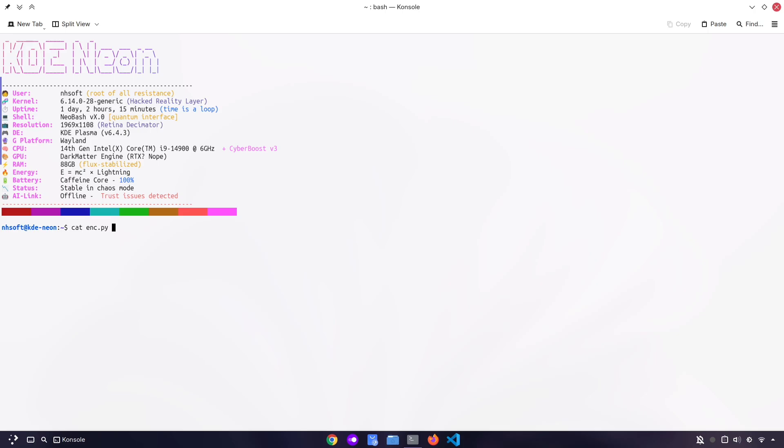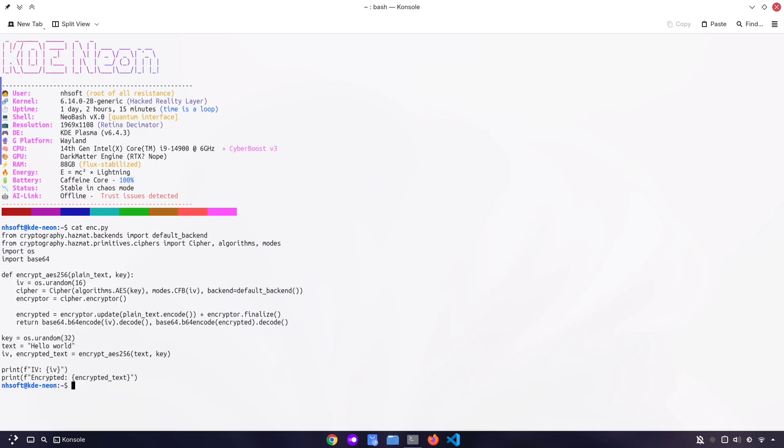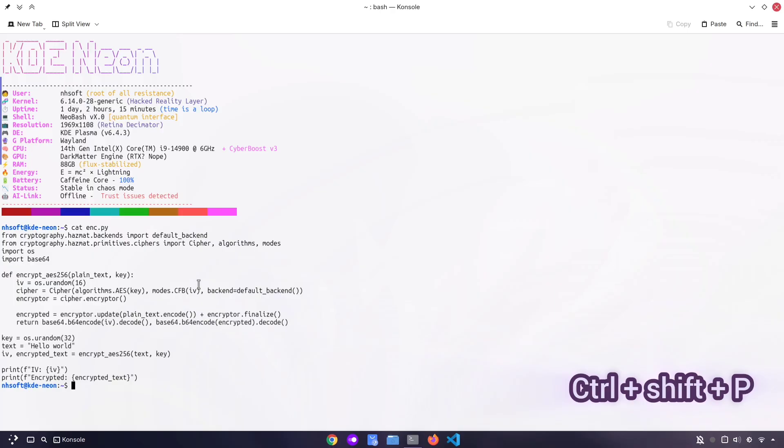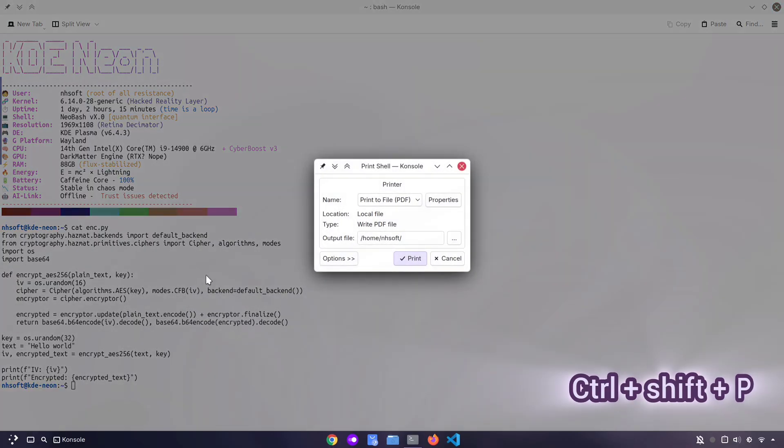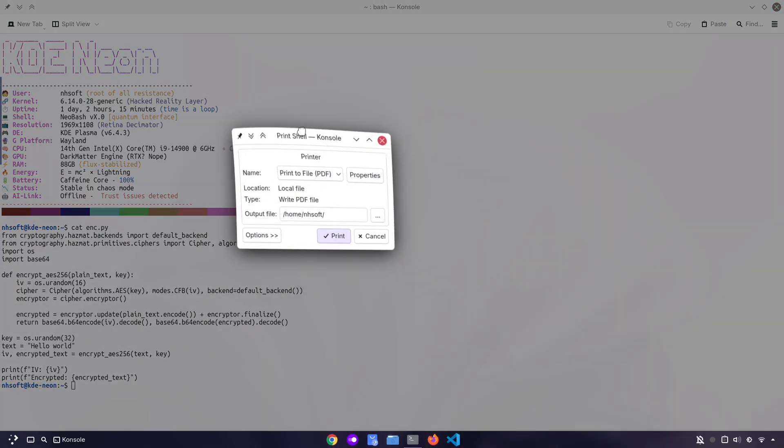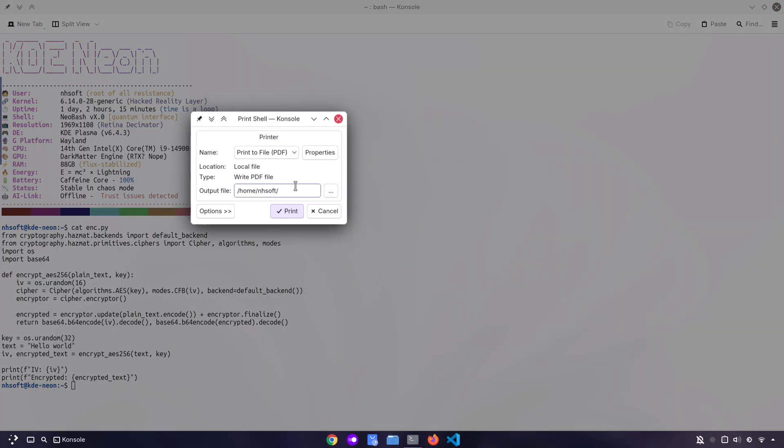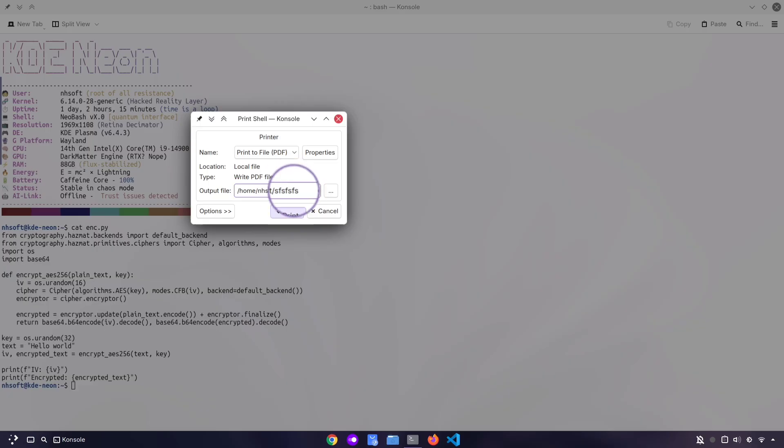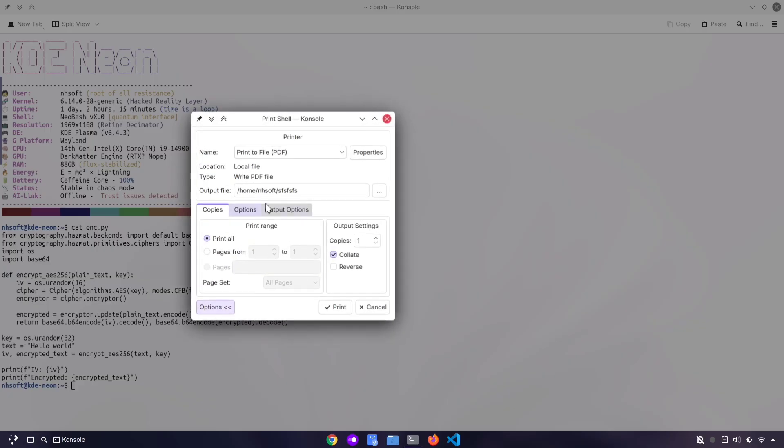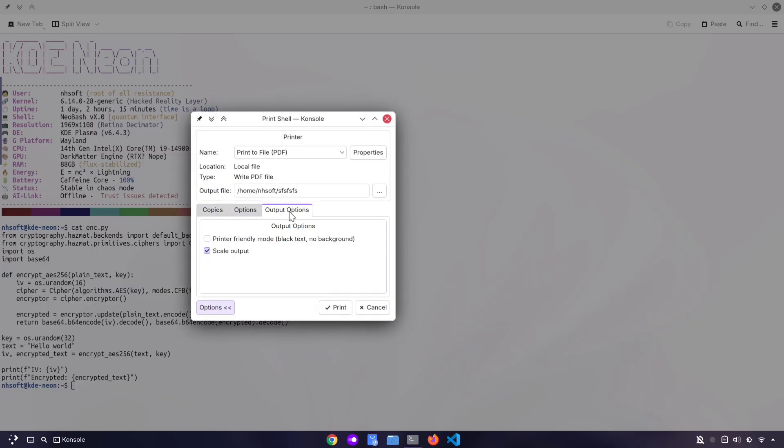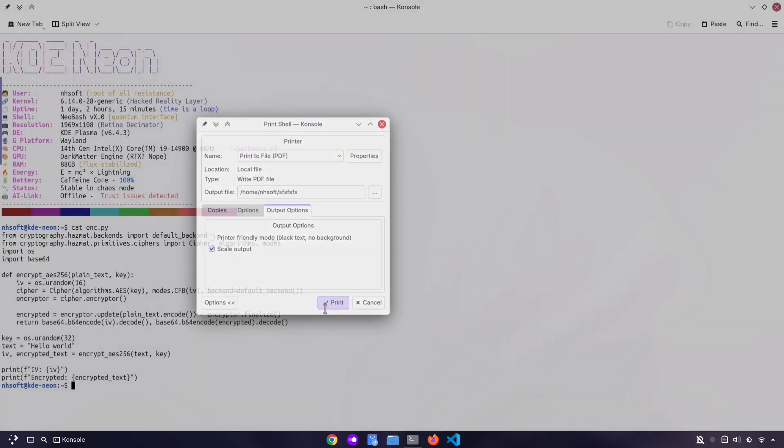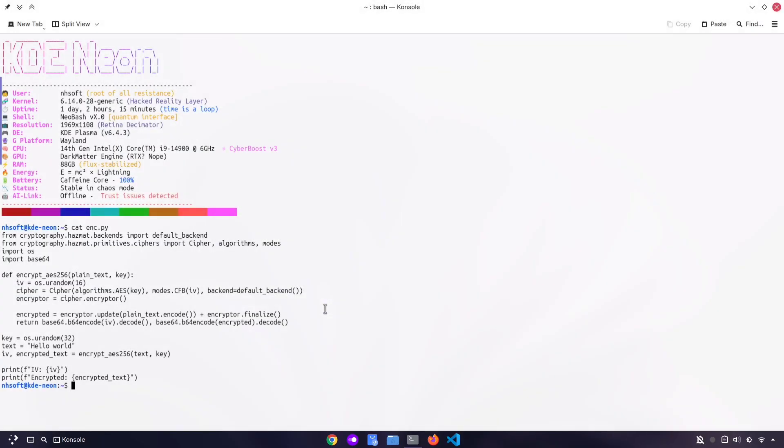If you ever want to save the output of your terminal as a PDF, you don't need to copy-paste anything. Just press Ctrl plus Shift plus P. A dialog will pop up. Here you'll need to give it a nice name, otherwise it won't let you save. You can also check out a few other options if you like, and then just hit Print. That's it! Your terminal output is saved as a PDF.